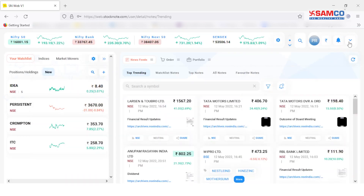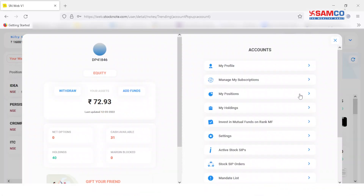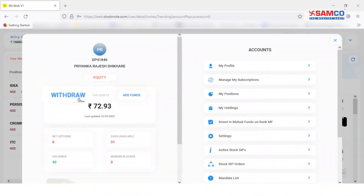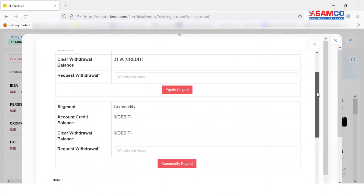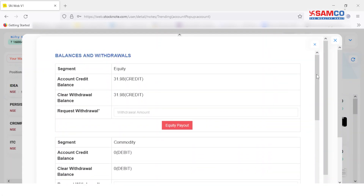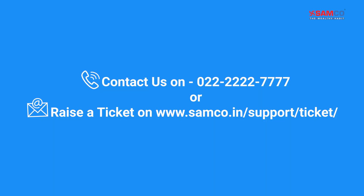Alternatively, you can withdraw funds by clicking on the drop-down option besides your name and client code. Select account settings and then click on the withdraw button. If you have any queries, contact us on 022-2227-7777 or raise a ticket on www.samco.in support ticket.